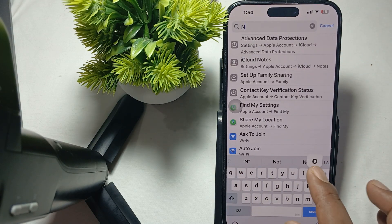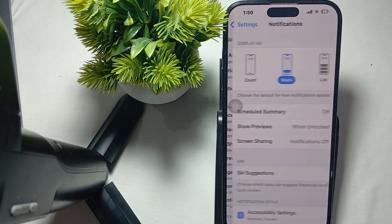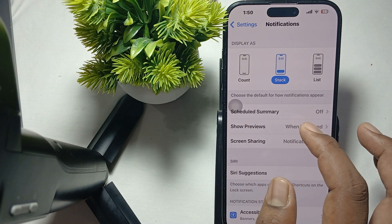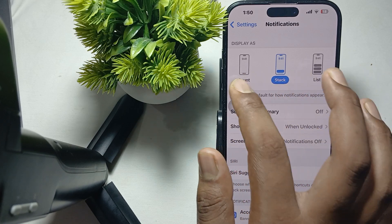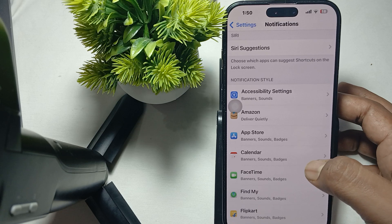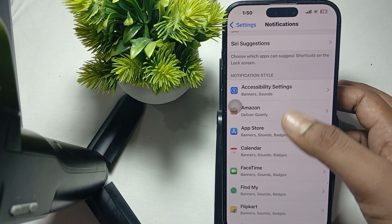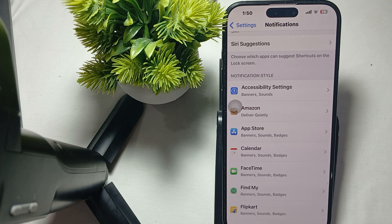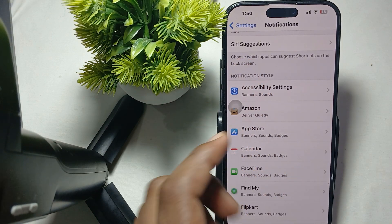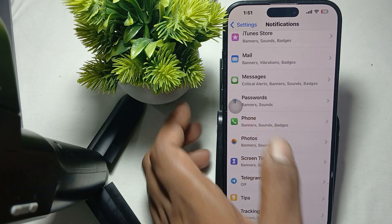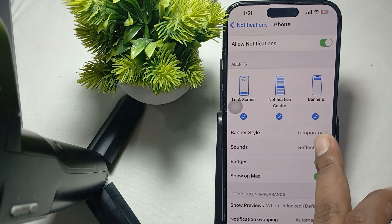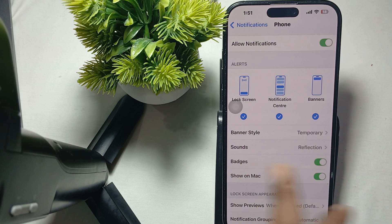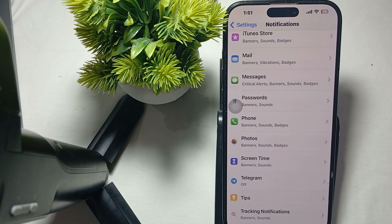Make sure that all the applications you need notifications for are selected. For example, here is the Phone banner. The banner style should be set to temporary with sound, badges, and other options enabled.